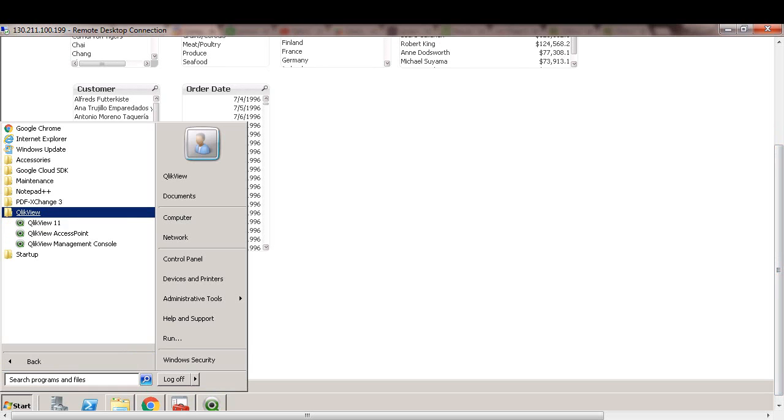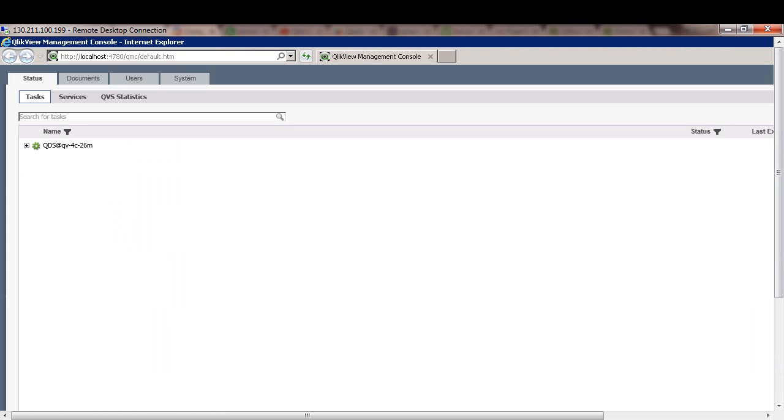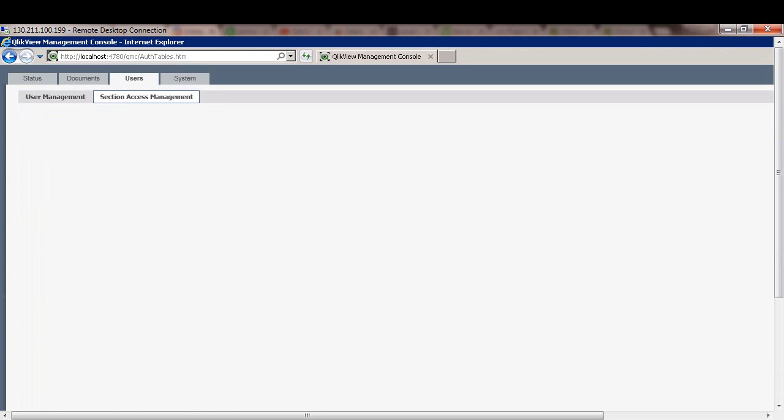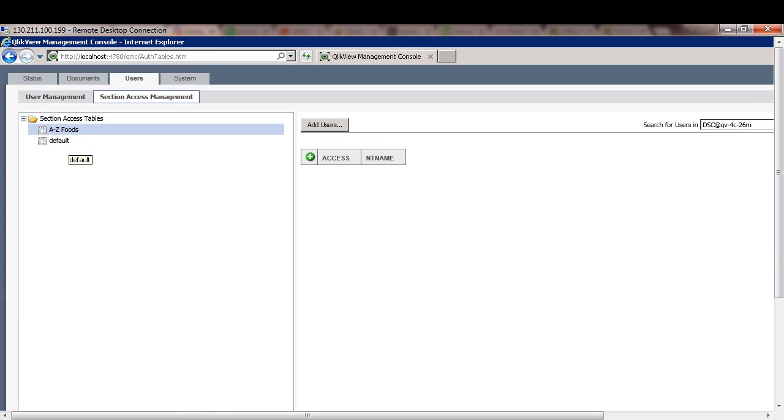I'll click invoke management console. We'll switch over to users tab in section access management. Here I have created a table called A to Z foods.